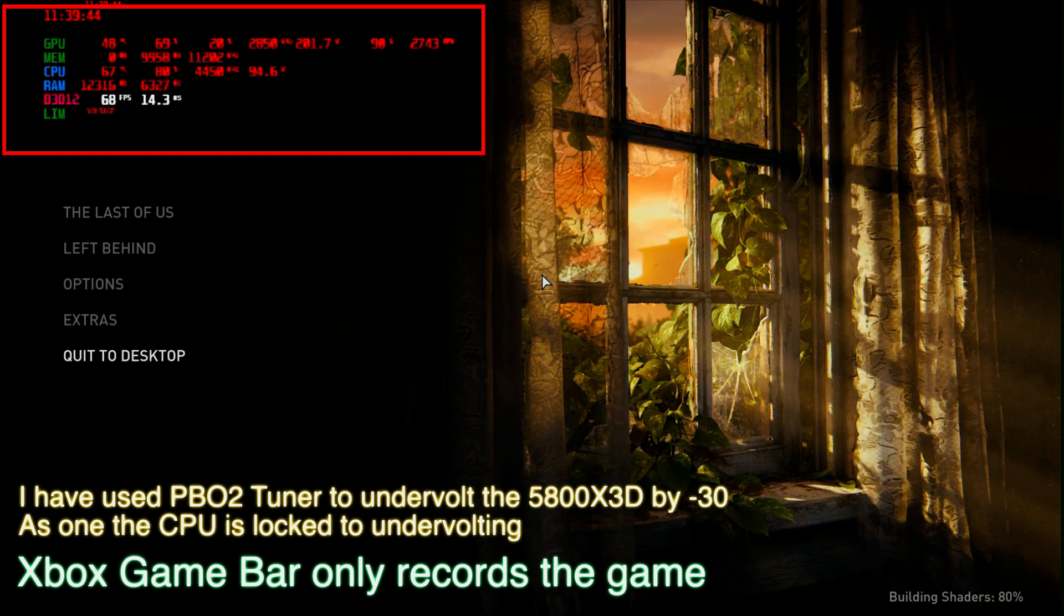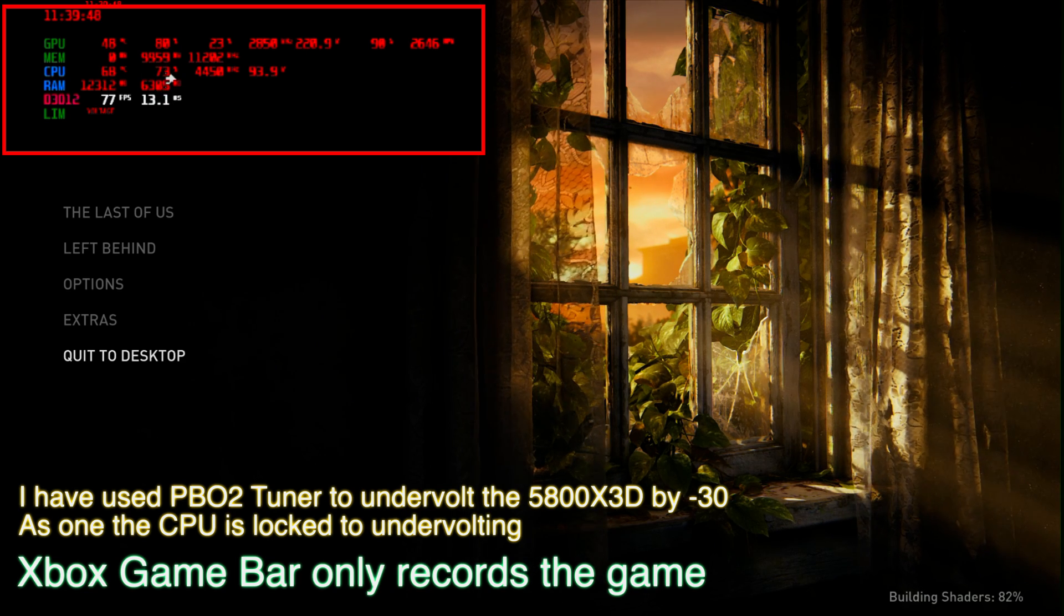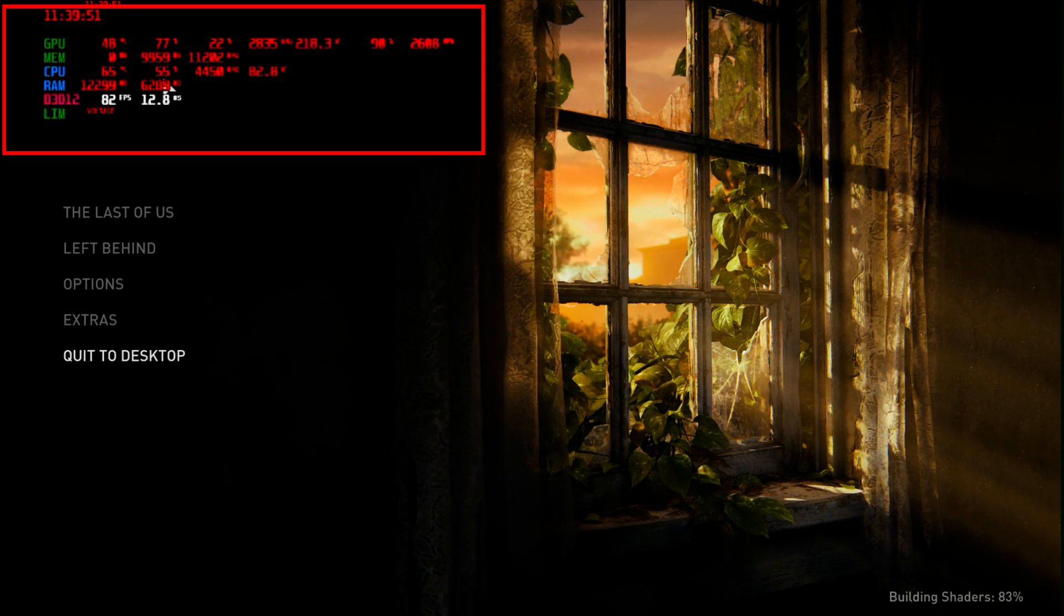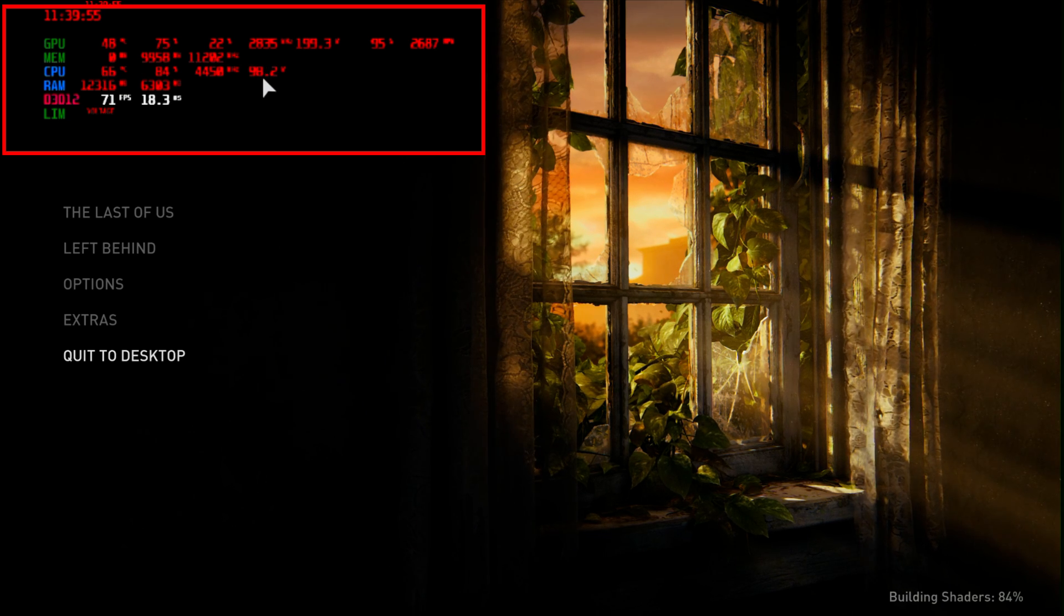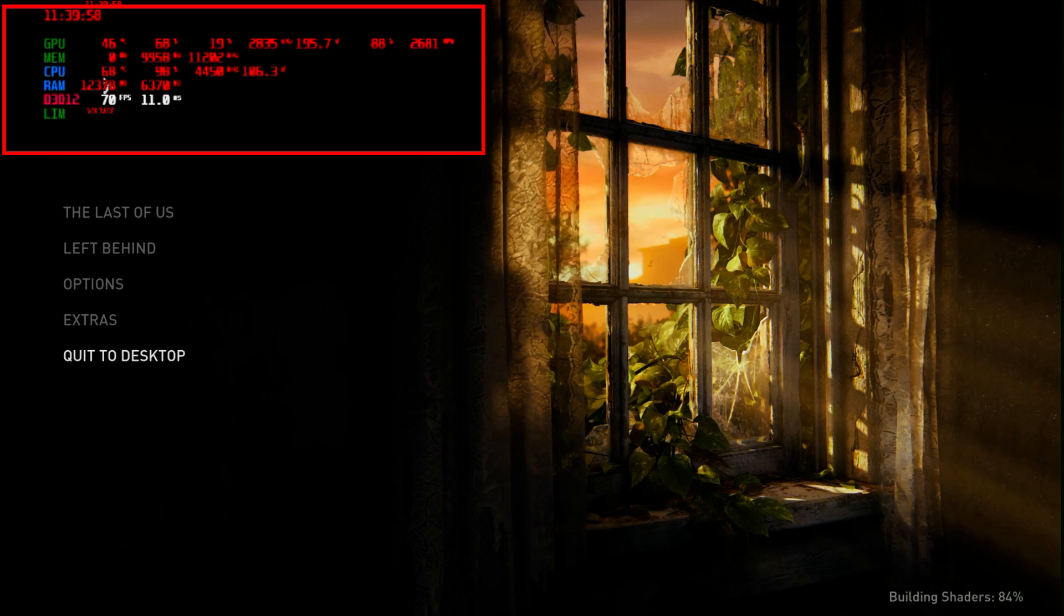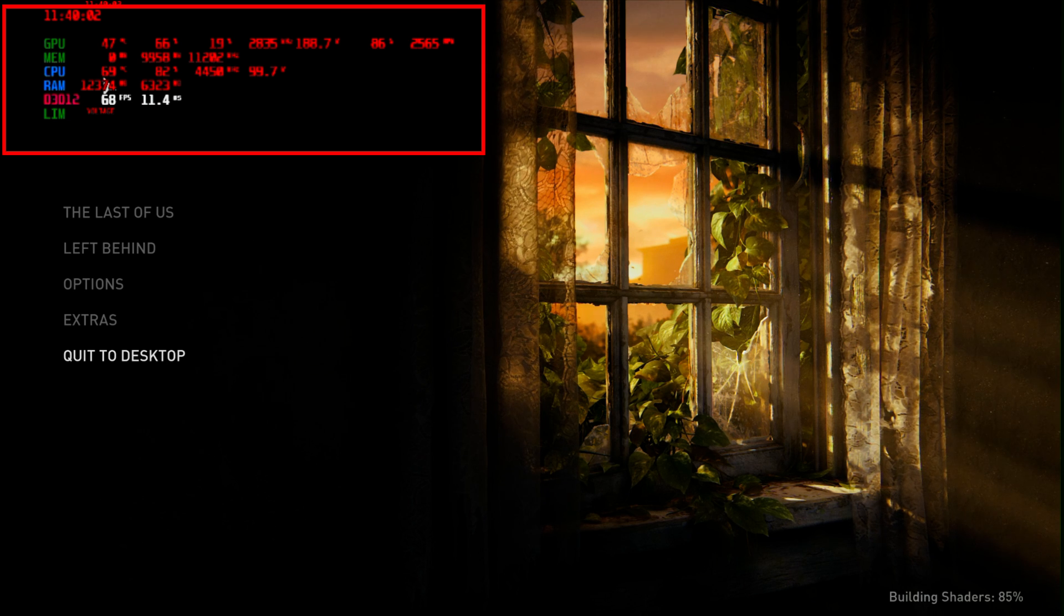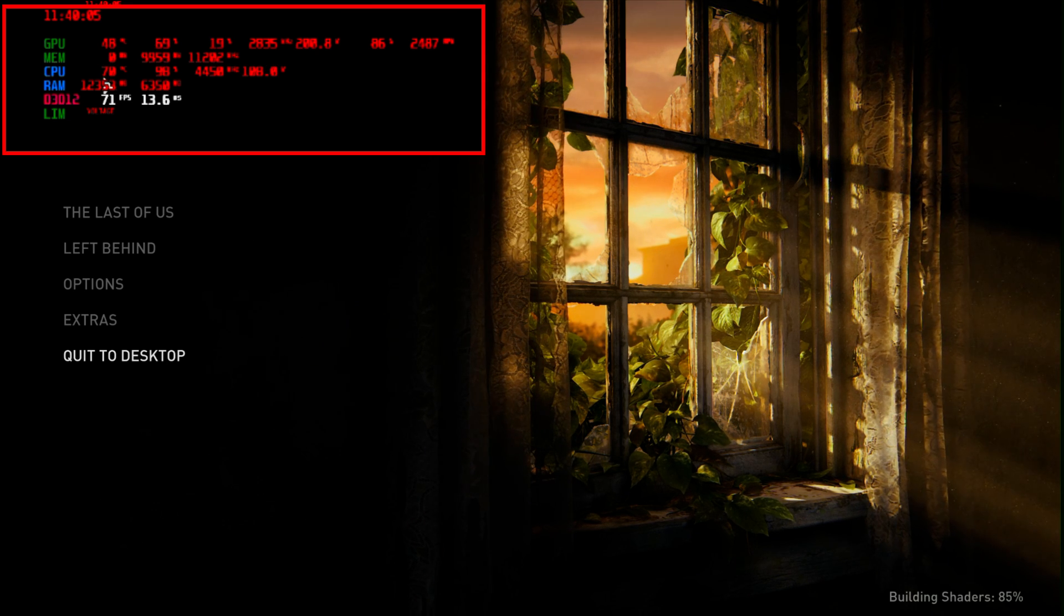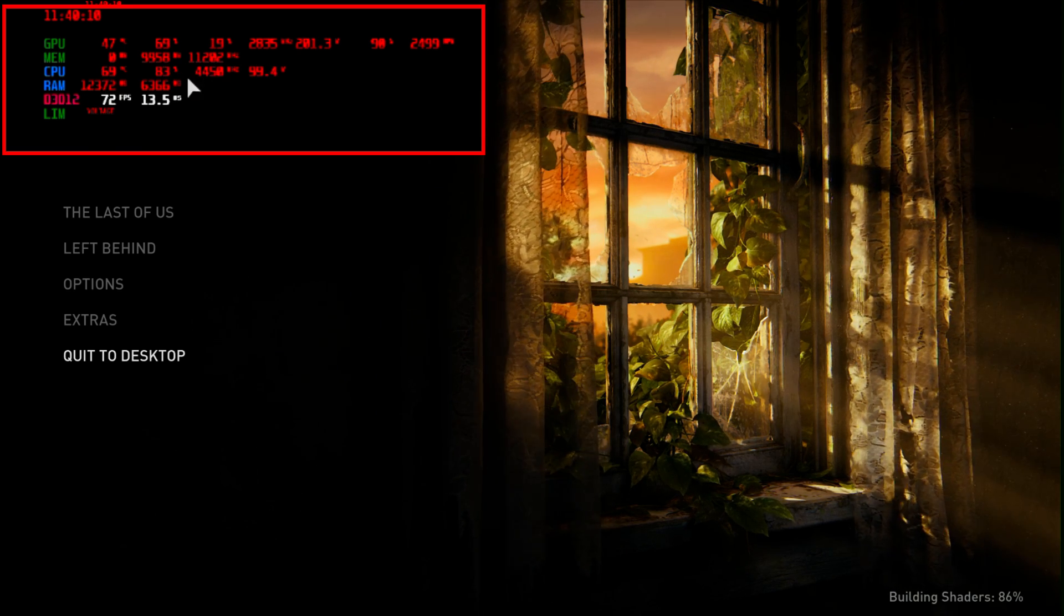So immediately what you guys will see is the droppage of usage isn't as much. Well, there it was, but you can start seeing the voltage really start to come down. Look at that temperature - it's really coming nicely below the 70 degree mark, which is where the fans are set to just go all the way to 100.